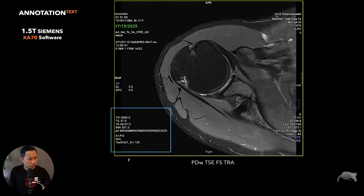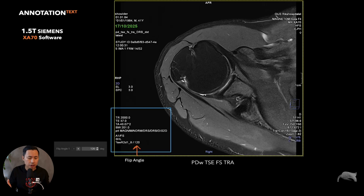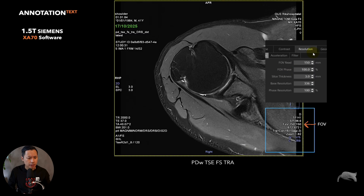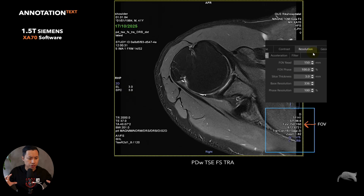The flip angle was 120 degrees, as you can see here. Now let's go to the next corner, which has to do with resolution.